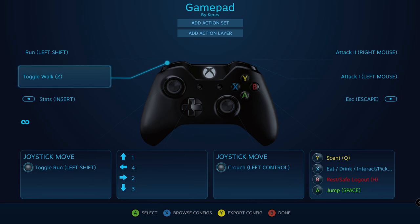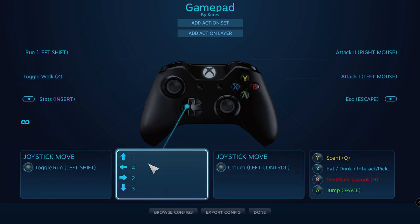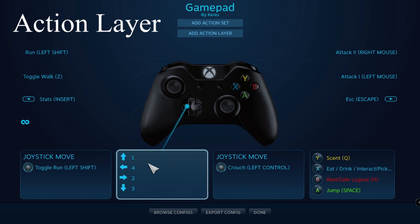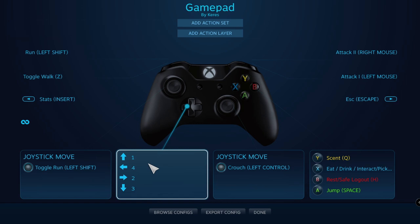If you remember from earlier, I said I can only bind four out of the five calls in the game. With pretty much every button accounted for, how do I add this fifth call? I'm going to show you how we can bundle up all the call bindings into one button by using a radial menu. I'll show you two ways of creating a radial menu. First is by using an action layer — a copy of the current control set that we can edit and override without overwriting the original.